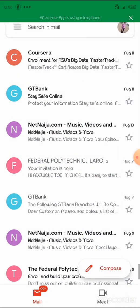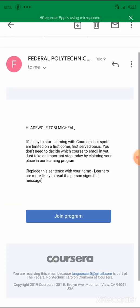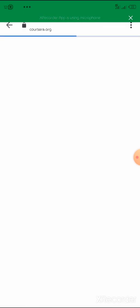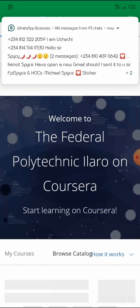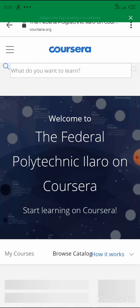What you need to do is go to your mail first, then click on the invitation message by the Federal Polytechnic Ilorin. Once you click on that, you'll get something like this, and you click 'Join Program.' Once you click 'Join Program,' it takes you to a page sponsored by the Federal Polytechnic Ilorin.